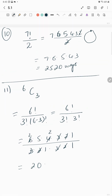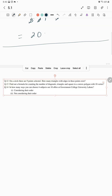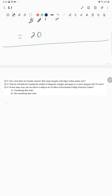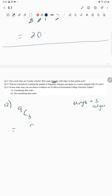Question number 12: on a circle there are nine points. How many triangles with edges on these points exist? Each triangle contains three vertices, so it's 9C3 = 9! over (3! × 6!).